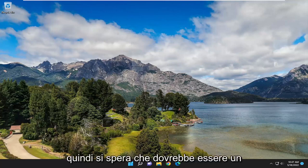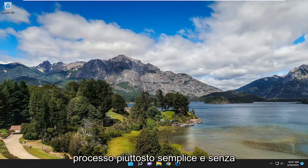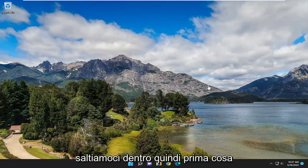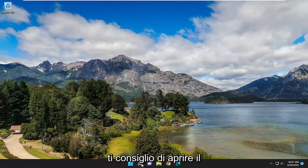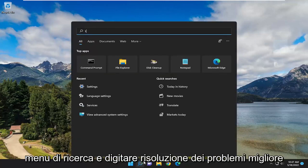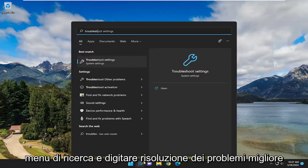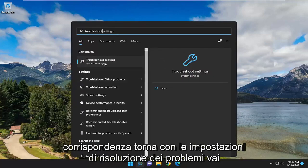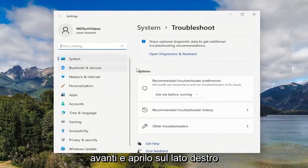Hopefully this should be a pretty straightforward process. Without further ado, let's go ahead and jump right into it. First thing I recommend doing would be to open up the search menu and type in Troubleshoot. Best match should come back with Troubleshoot Settings. Go ahead and open that up.